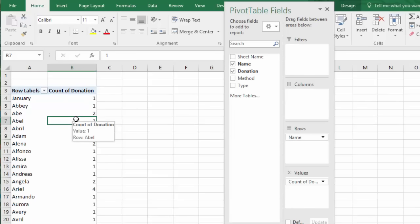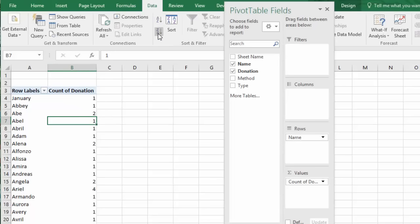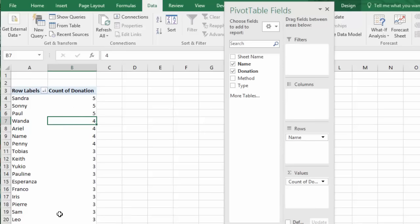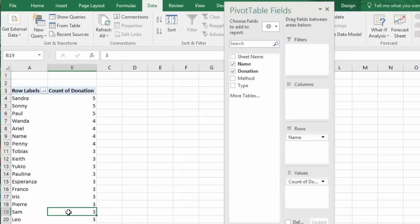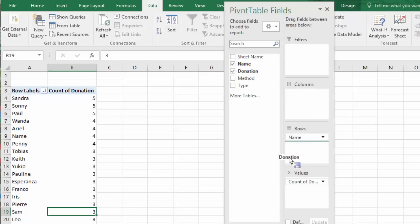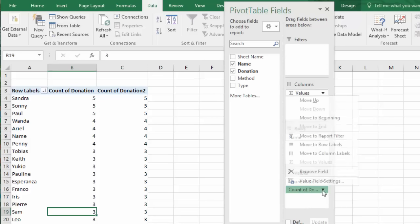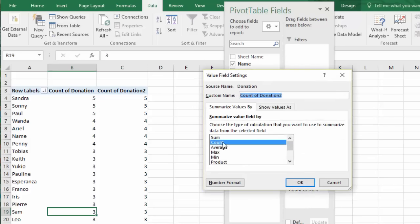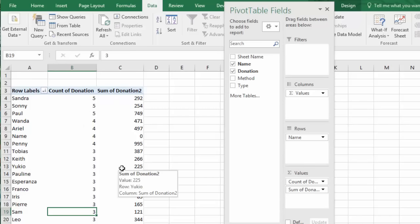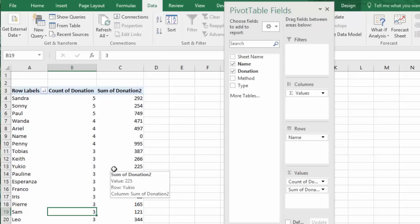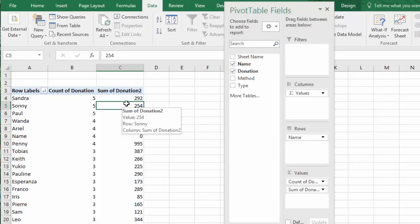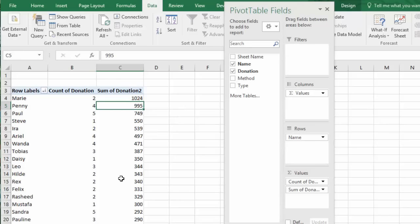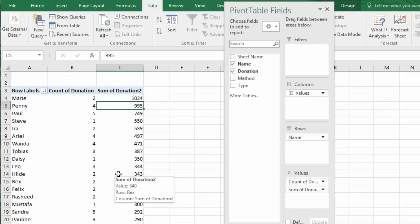So one thing that might be interesting is let's sort the data, sort largest to smallest. Sandra has donated five times, Iris has donated three times. Great, and what are those amounts? Let's bring the donation over again and let's shift the value to sum. Sandra's five donations totaled $292. Paul's five donations totaled $749. What if we sort largest to smallest here? Marie's two donations amounted to $1084.